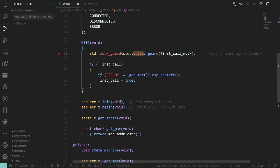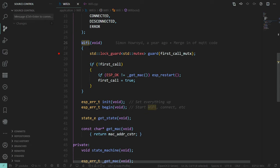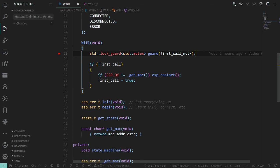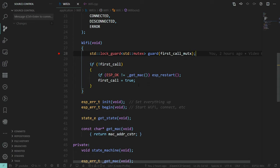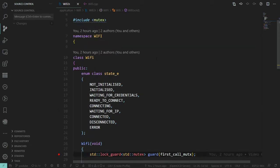There are recursive mutexes, but for now we don't need one. For example, if a child class acquires this mutex and then calls the base class Wi-Fi constructor which tries to acquire it again, it cannot — it will block. A recursive mutex checks whether the person trying to acquire it already owns it, and if so, lets them through. The focus of this video is to show another way of doing this using FreeRTOS mutexes.